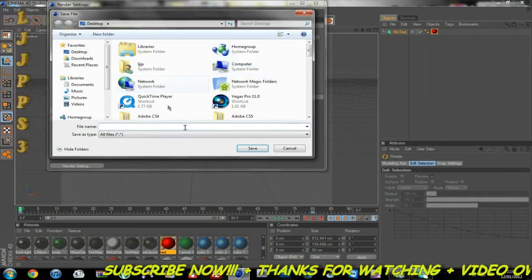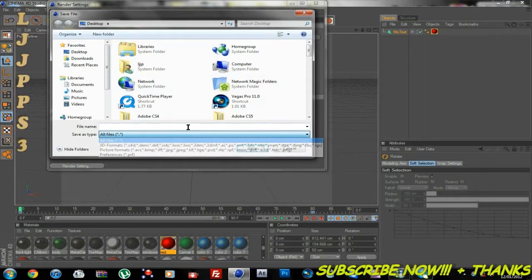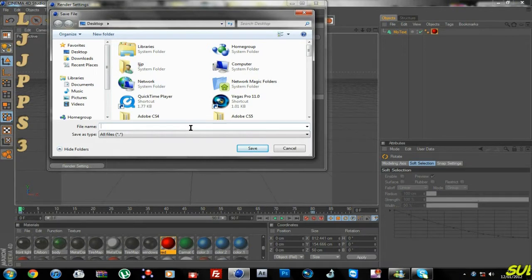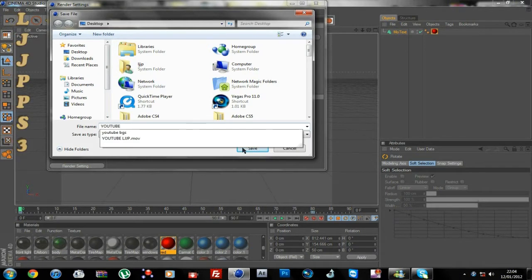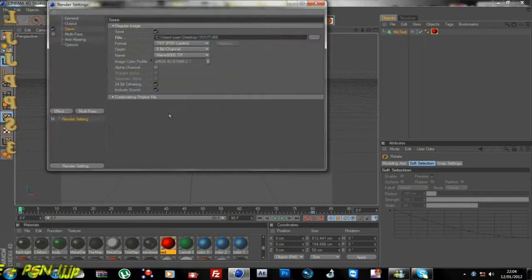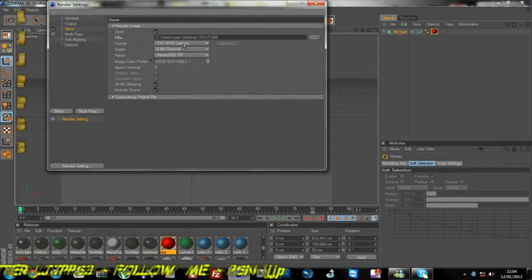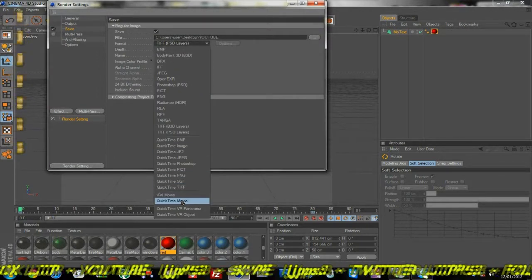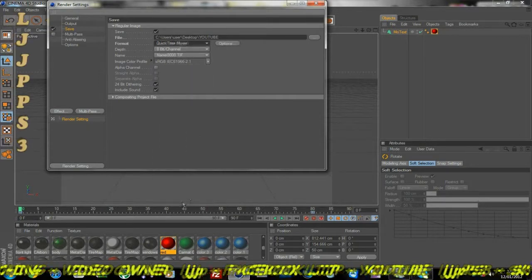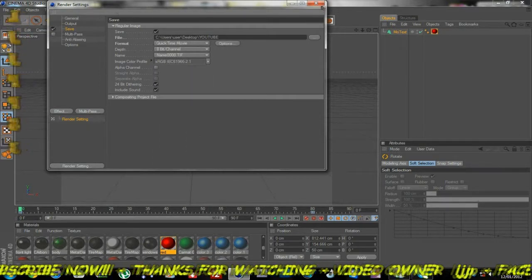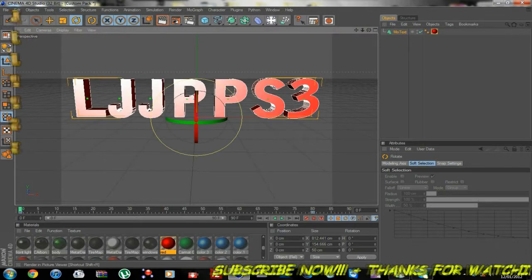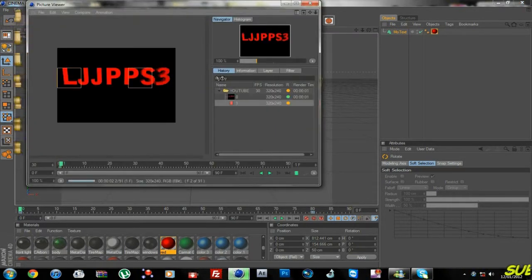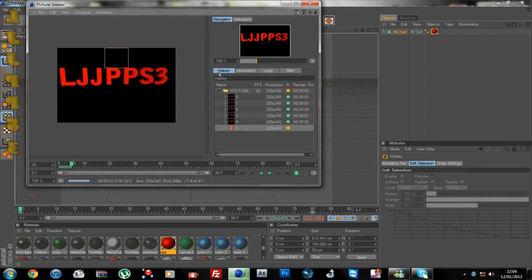So you want to go to Save. You want to hit that. You want to save it as what you want to save it, but I'm just going to save it as YouTube. So you want to hit save. Then you want to go to Format, change it to AVI movie or QuickTime movie. It's entirely up to you. Then you want to hit the red cross. Then you want to hit render and it should be rendering.